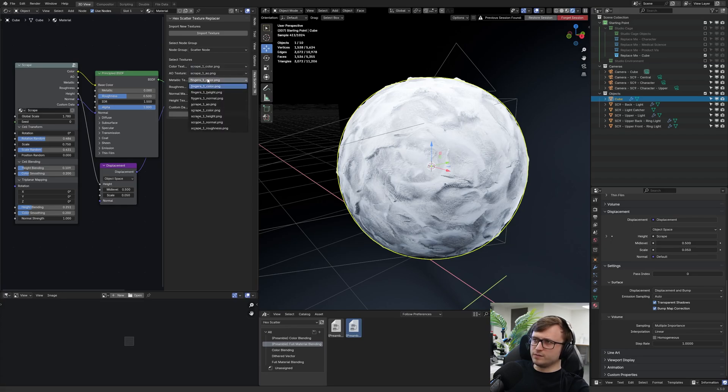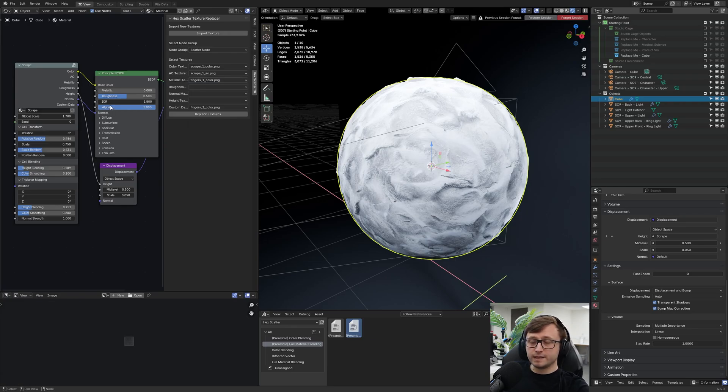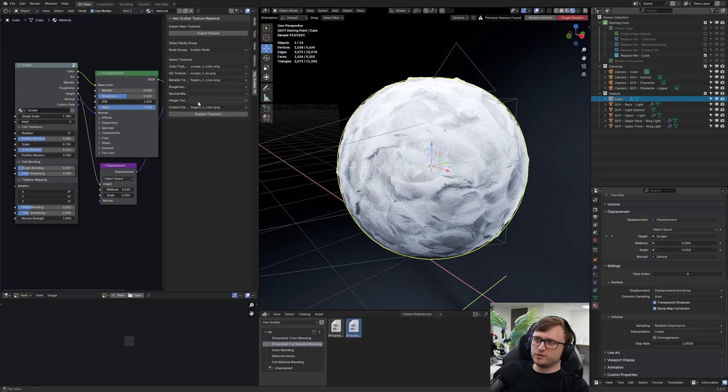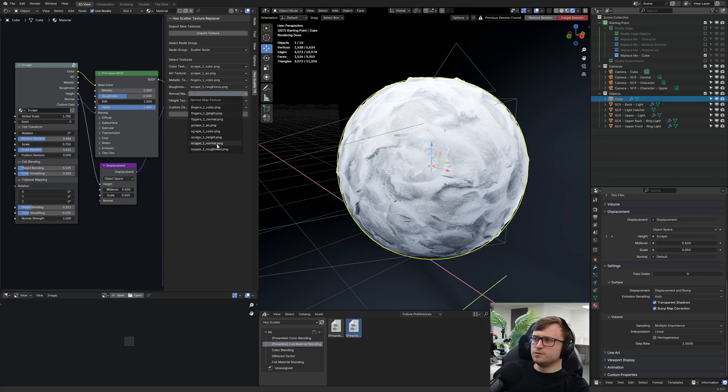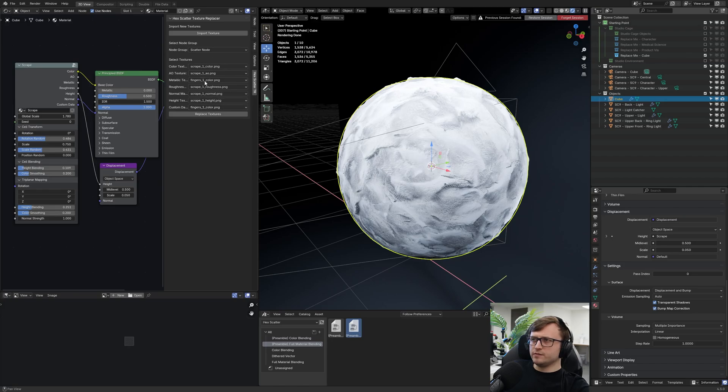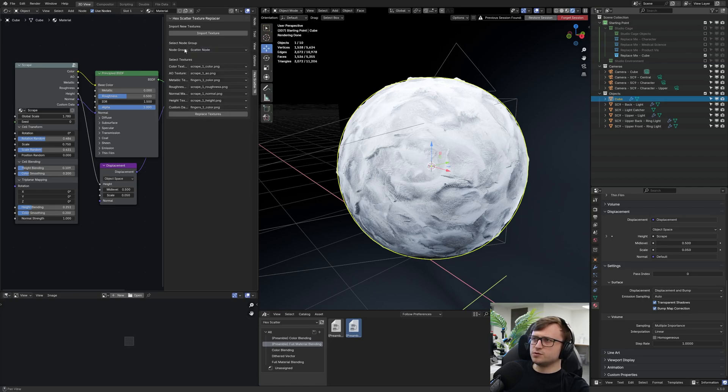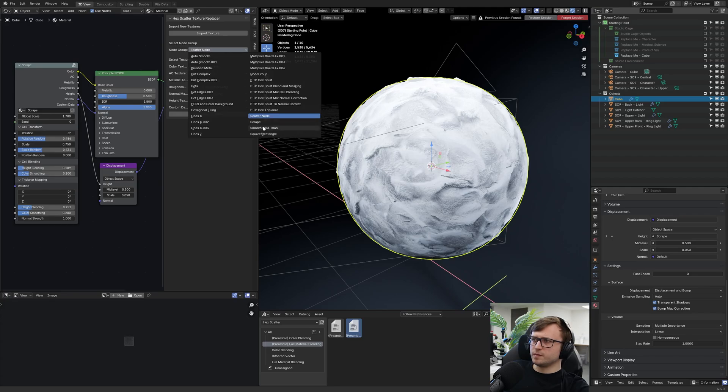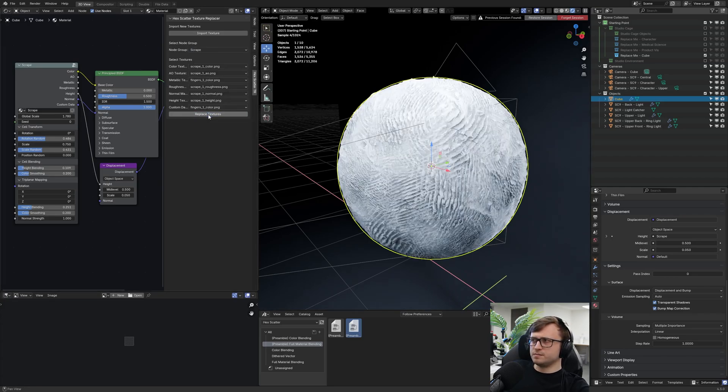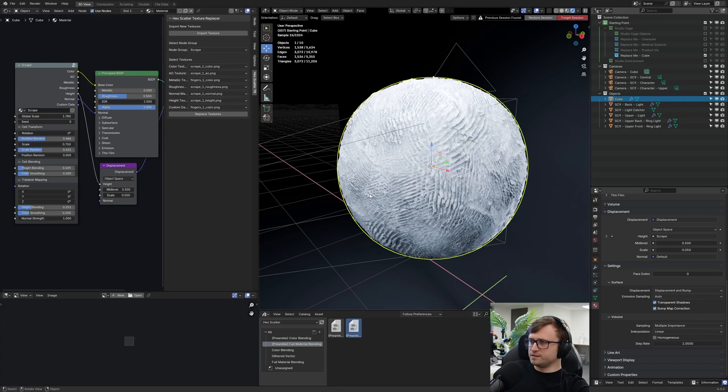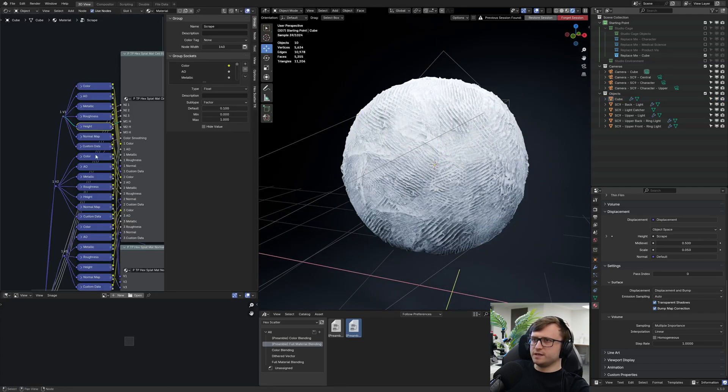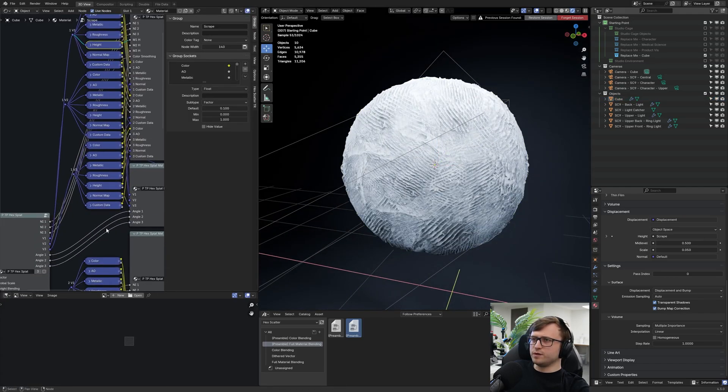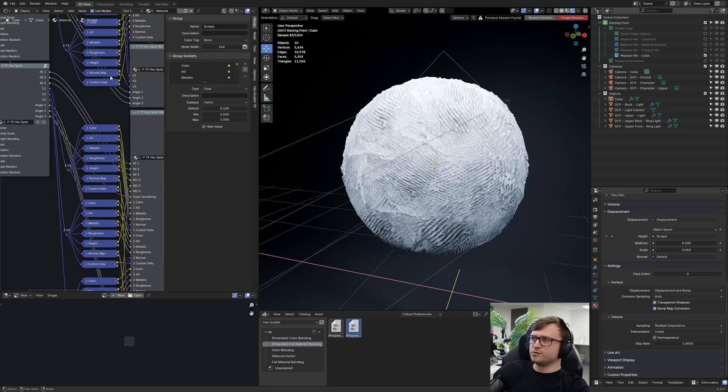I don't have a metallic one, so I'll just leave it as it is. It doesn't really matter because I'm not taking the metallic output anyway, but maybe for the future they could have an option that means nothing. Roughness, scrape one roughness, normal as such, and the height. Now that I've imported them and I've assigned them here in the interface, I'm going to choose the node group and I'm going to choose scrape. Then if I press the replace textures button, there we go. It's now replaced all the textures in the preamble node group here with the ones I decided in the user interface.